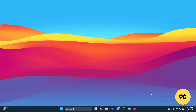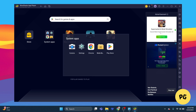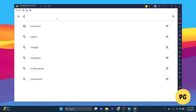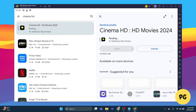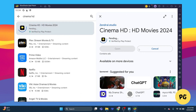Once it's installed, open it and go to the Play Store tab in BlueStacks. Search for Cinema HD in the Google Play Store, click Install, and let it download. After installation, launch the app and you'll see a sleek interface with a vast library of movies and shows. You can easily browse by genre or search for specific titles.